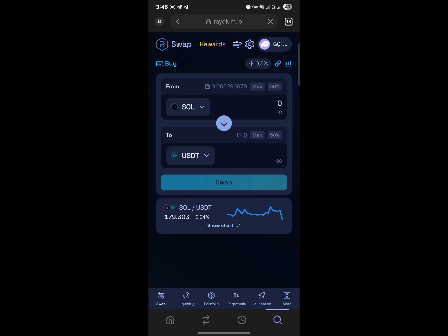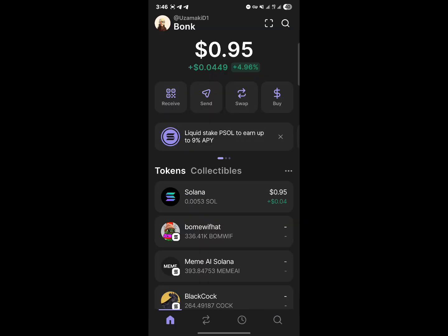The transaction is completed. That's how you can buy cryptocurrency on Raydium. Comment below if you have a question and don't forget to like and subscribe. Thank you.